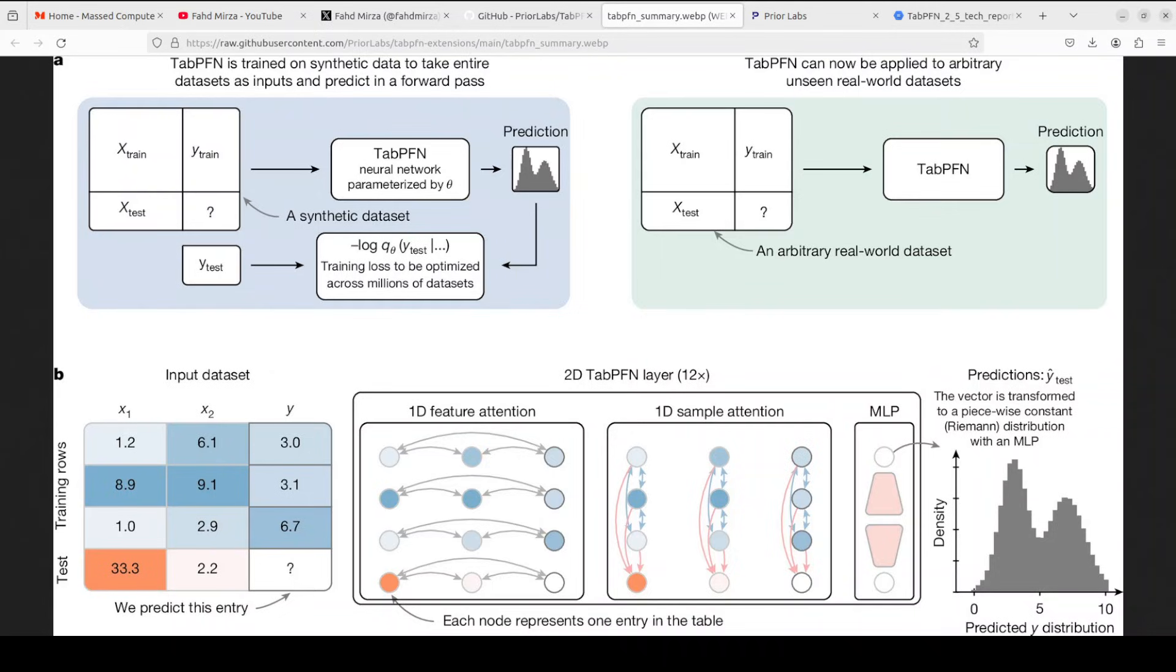The bottom part illustrates the model's internal structure. The tabular data is treated like a small table where each row is an entry and each column is a feature. The transformer uses attention to look across features, which is column, and across samples, which is rows. Then an MLP, which is a small neural network in the transformer block, turns the processed information into a full probability distribution for the predicted value of the missing entry. The missing entry is shown as orange here, and you can also see that it is also shown as a histogram of possible outcomes.